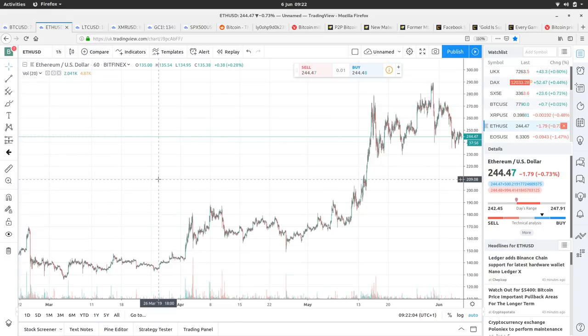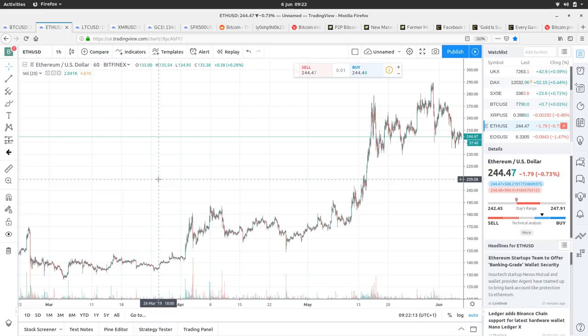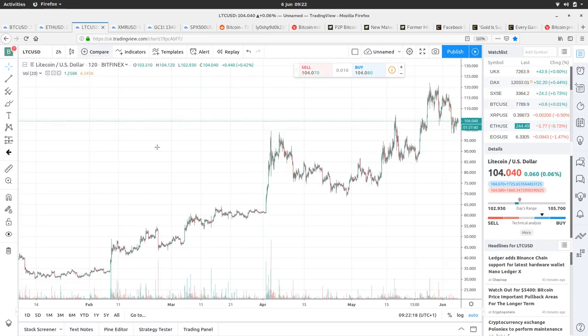Ethereum sideways, copying Bitcoin. It's at $244.5. It's had a high of $247.9 and low of $242.4. Going sideways, copying Bitcoin. Not much to see there.